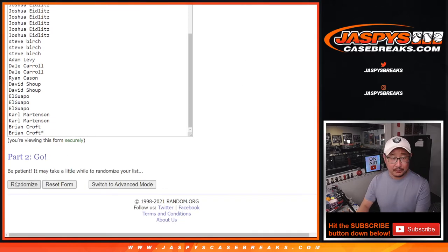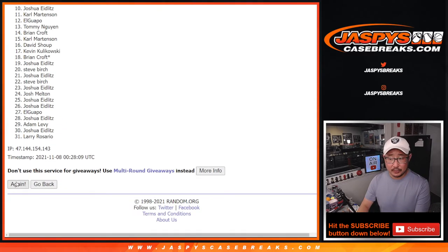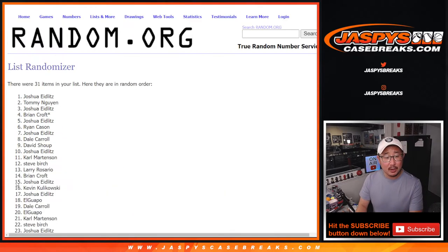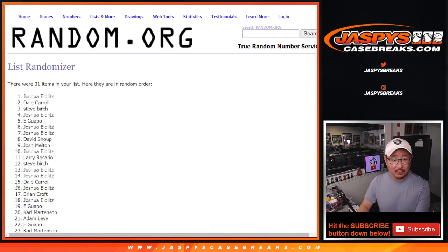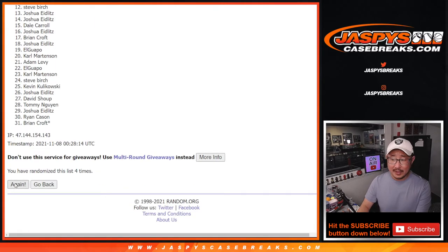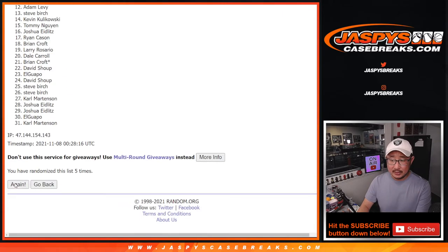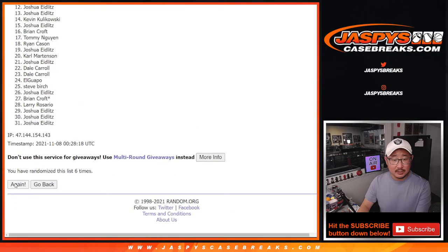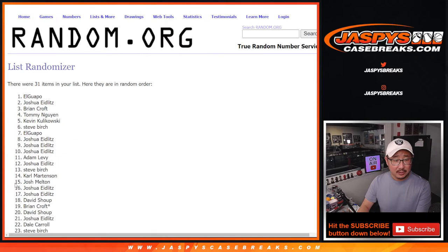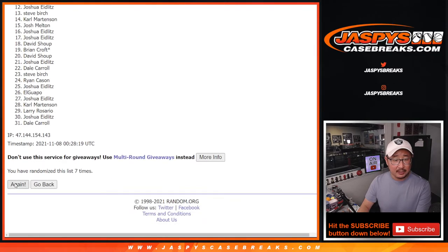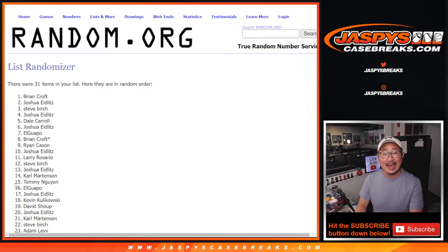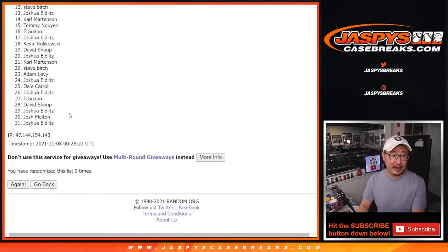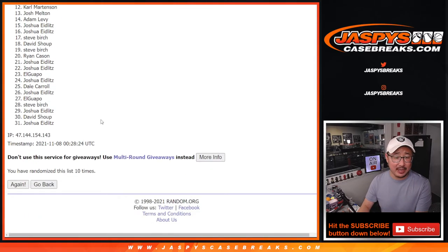One, two, three, four, five, six, seven, eight, nine, and tenth and final time.